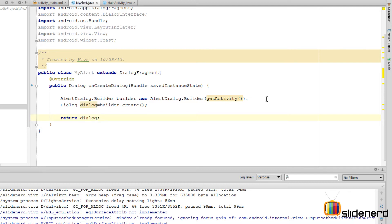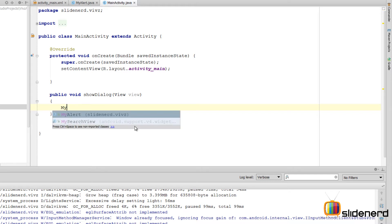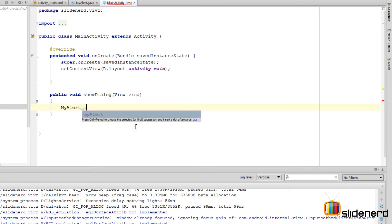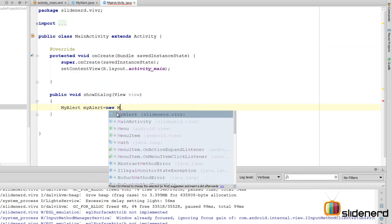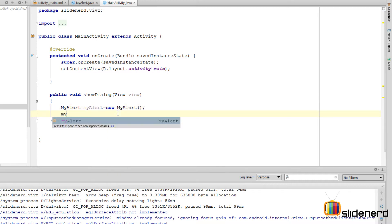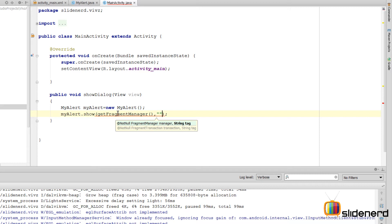Inside my MainActivity I need to write code to display the dialog. I construct it by saying MyAlert myAlert = new MyAlert(). Then I call myAlert.show(), which takes two arguments: a FragmentManager and a string tag. The FragmentManager handles internal management of the dialog, and the string tag lets you find the dialog later by calling findFragmentByTag or add it to the back stack.